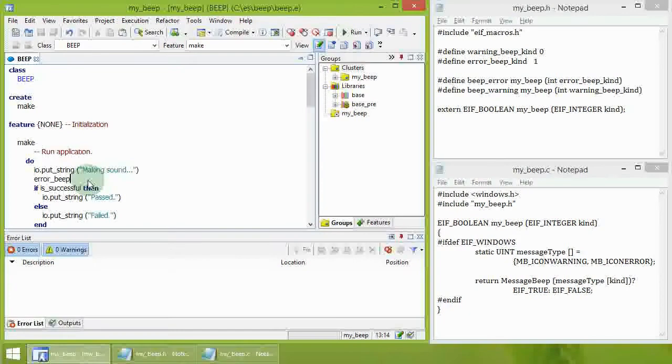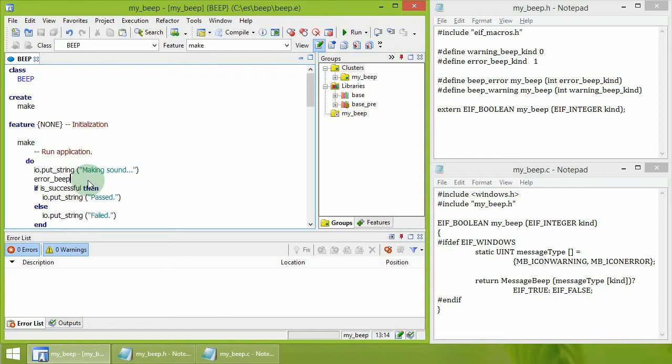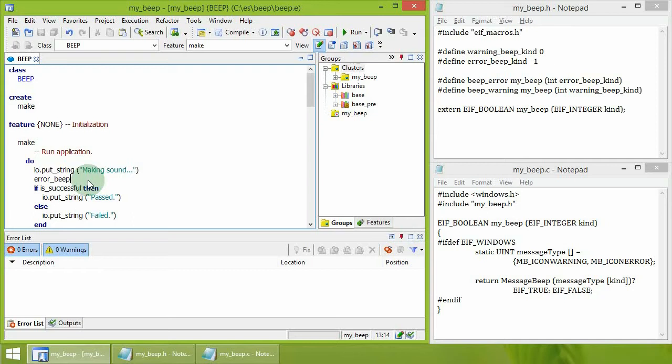In this video, we are going to see how to use C code from an Eiffel application. The application is going to make a sound and report if there was any problem with it.